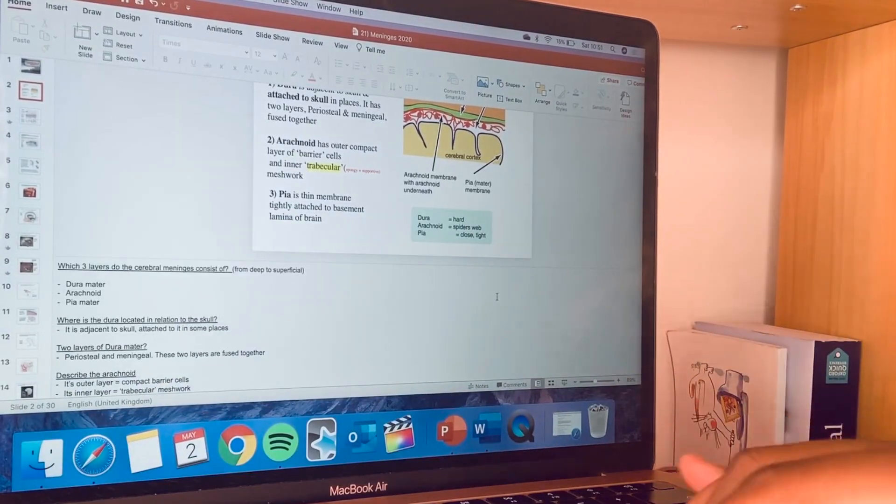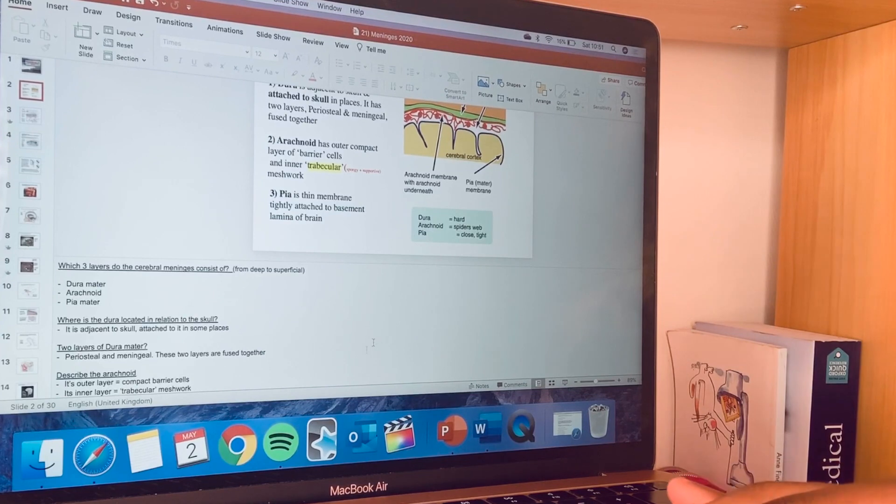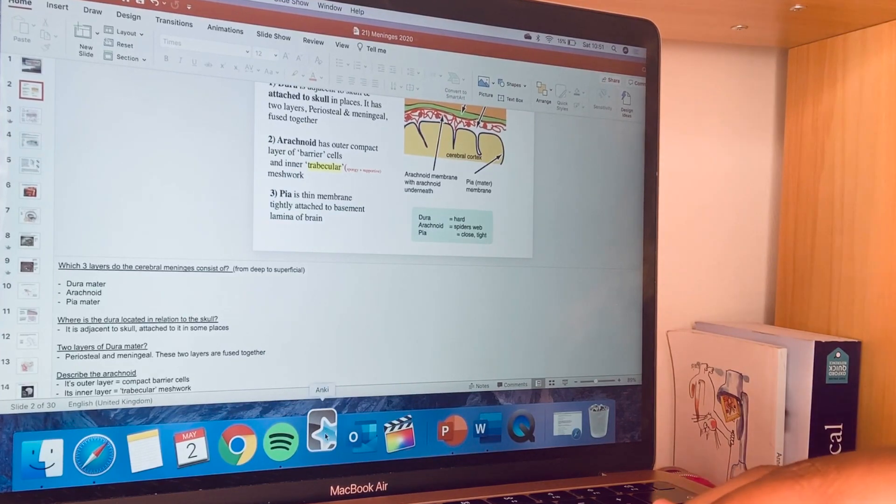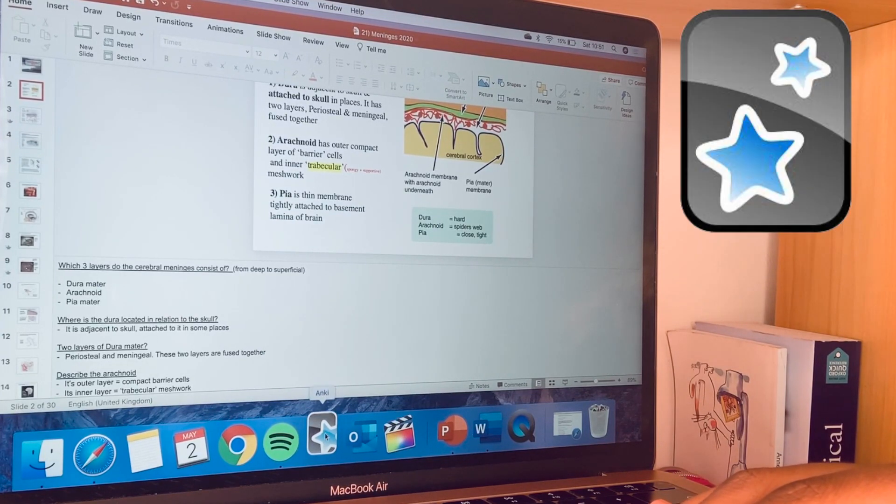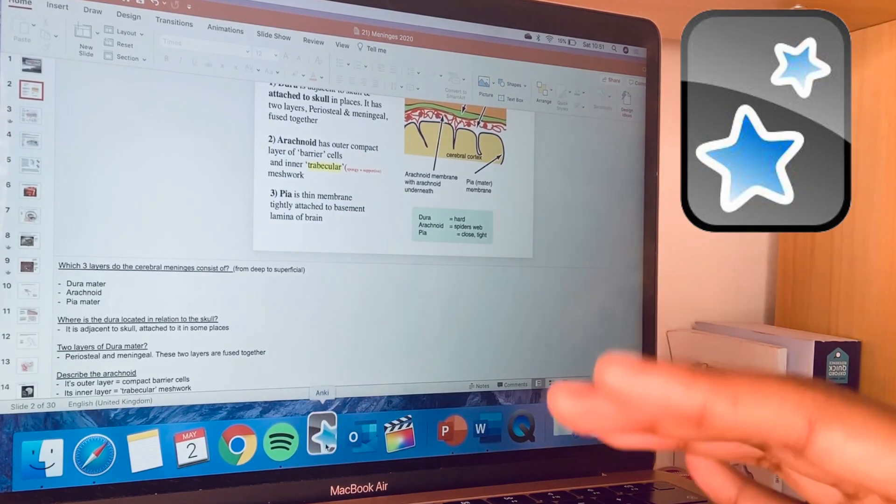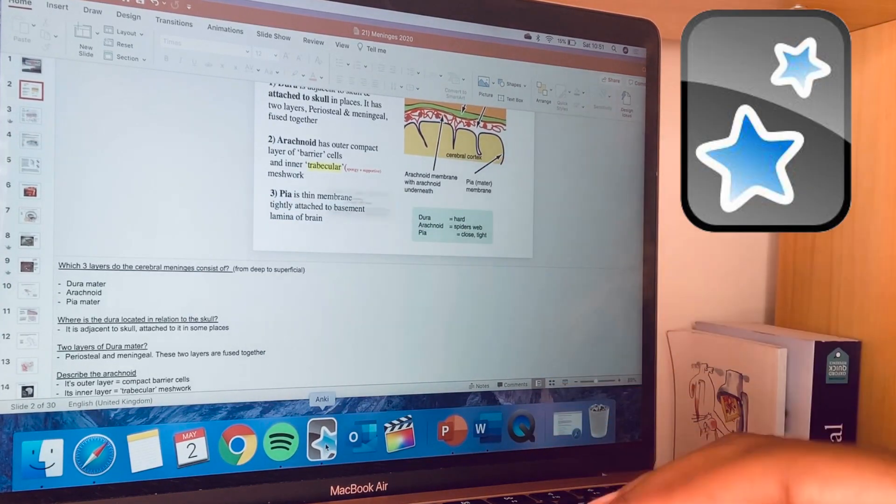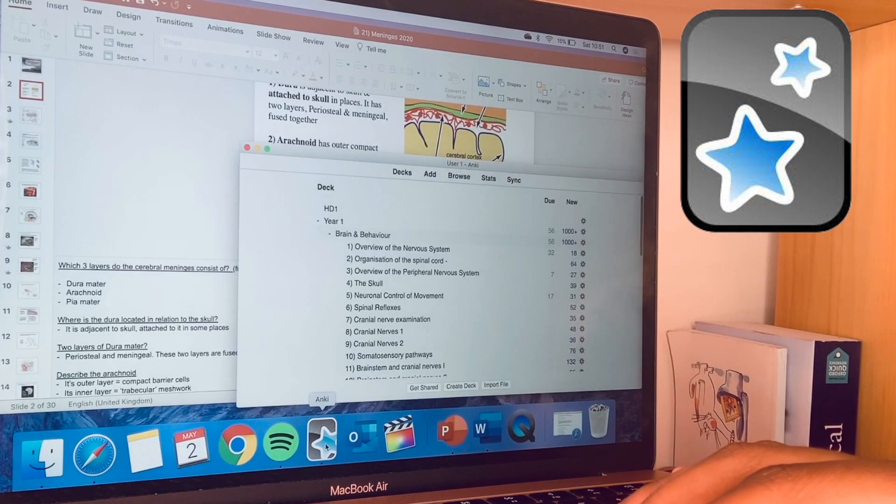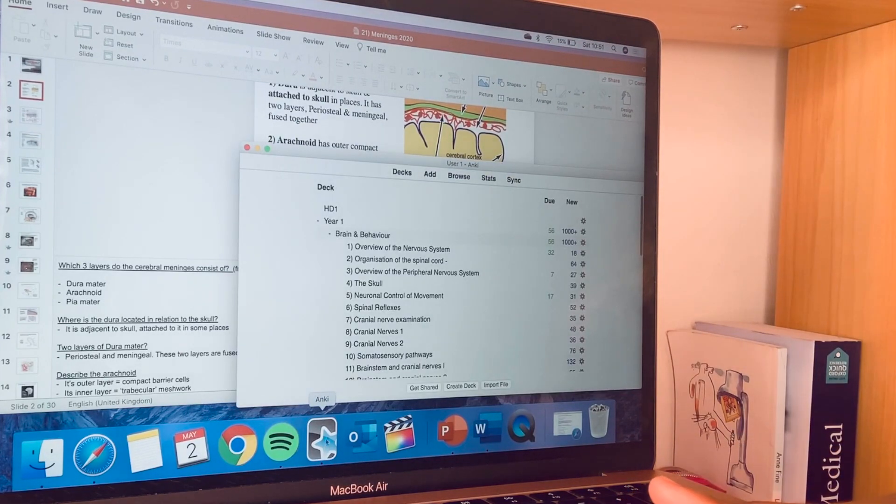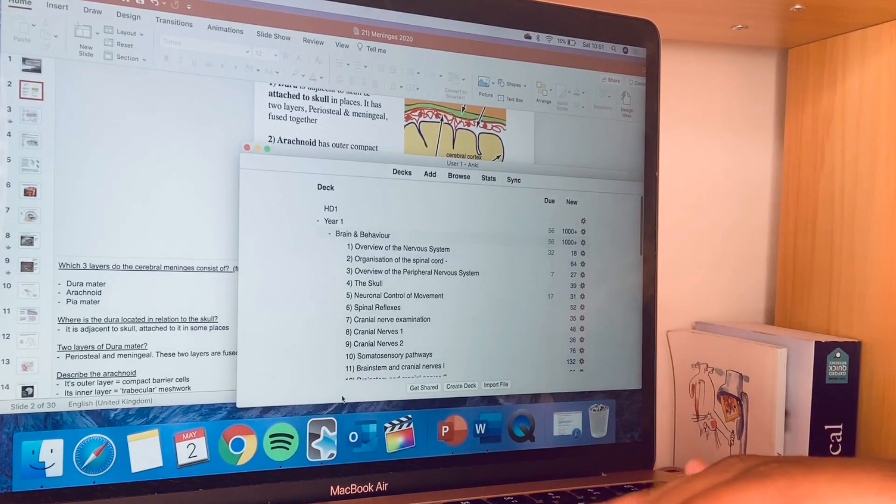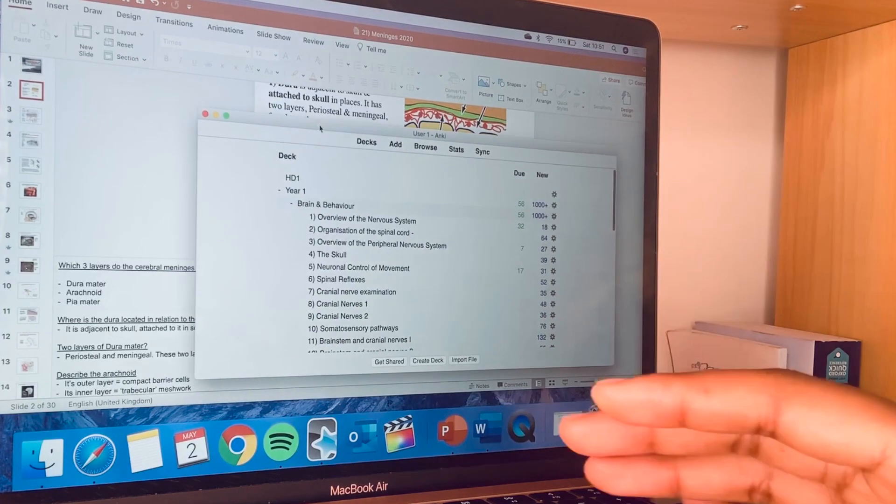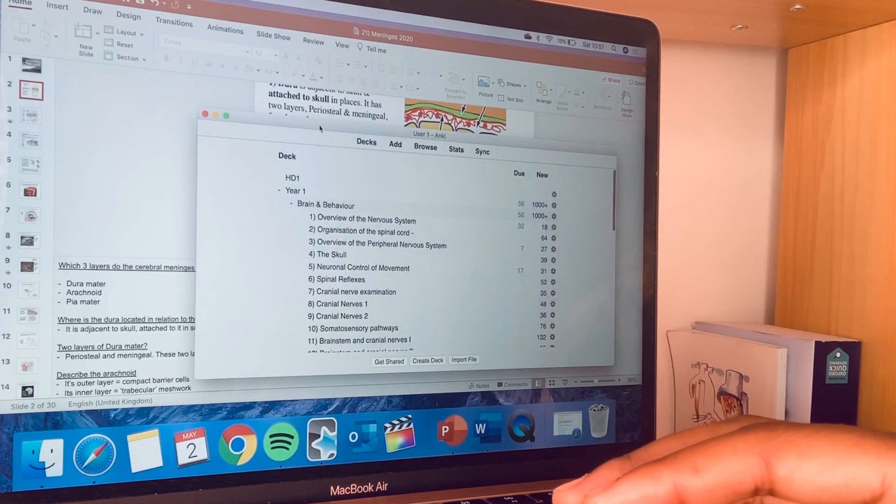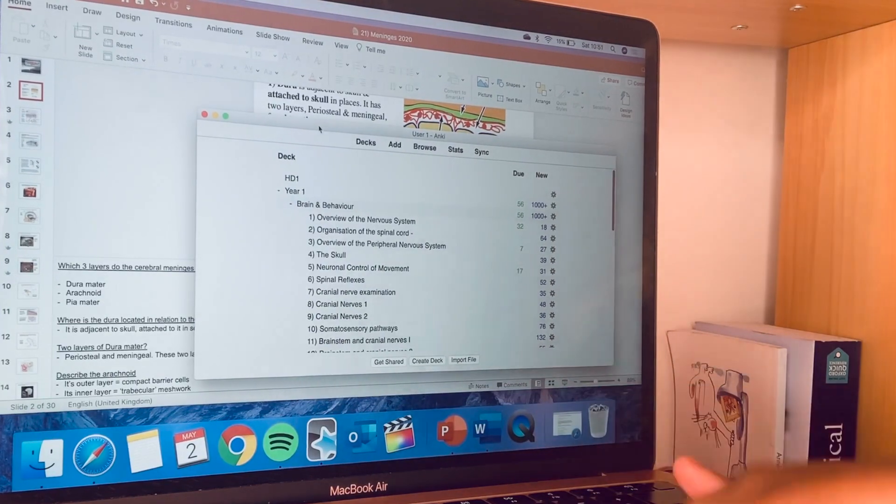So one thing I also do to support my learning is I make Anki's. Anki is a platform for online flashcards that you can download for free on a laptop, so it's easy for me to just import my questions and answer format into an Anki.